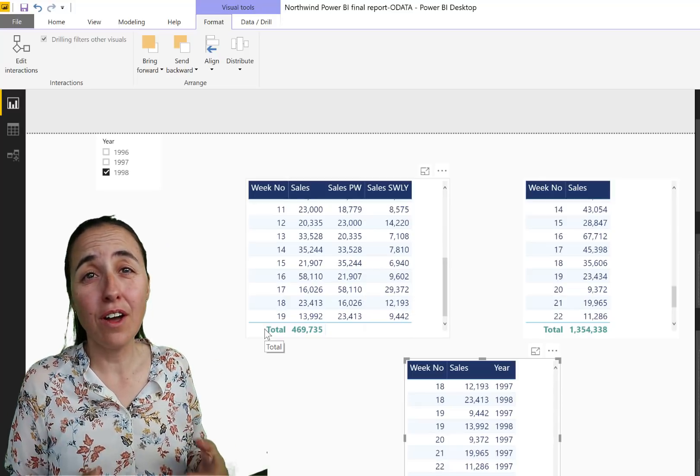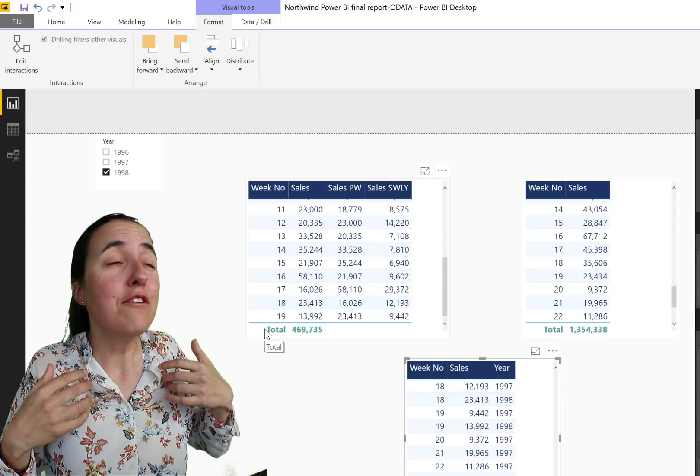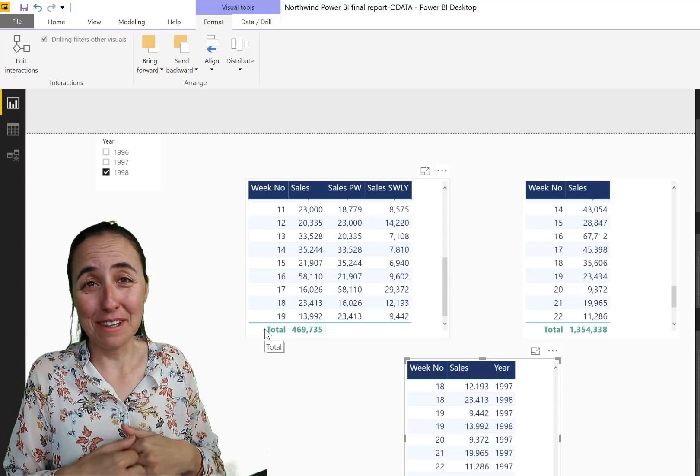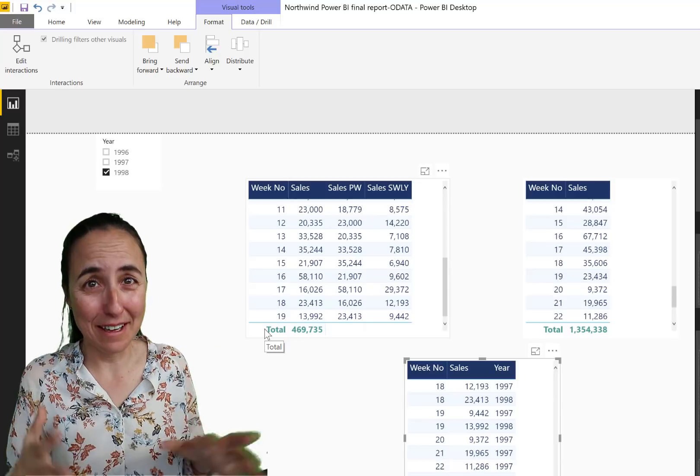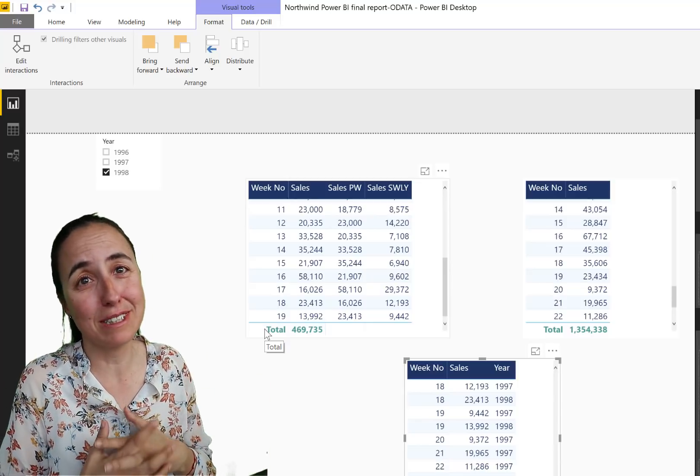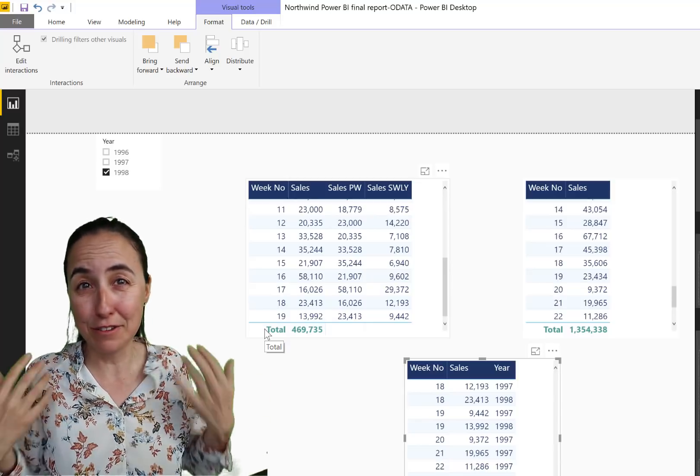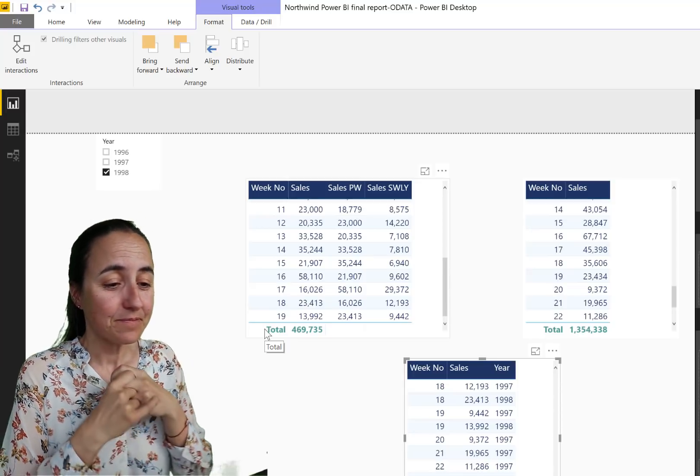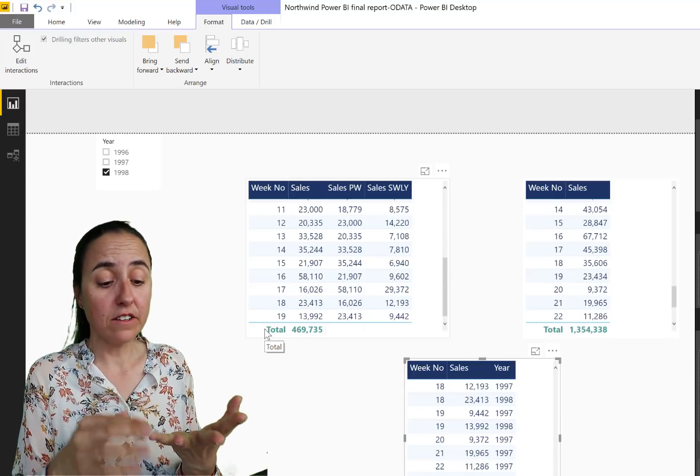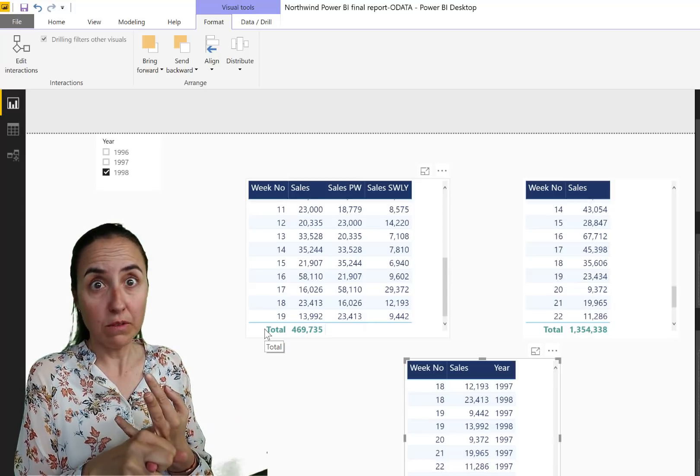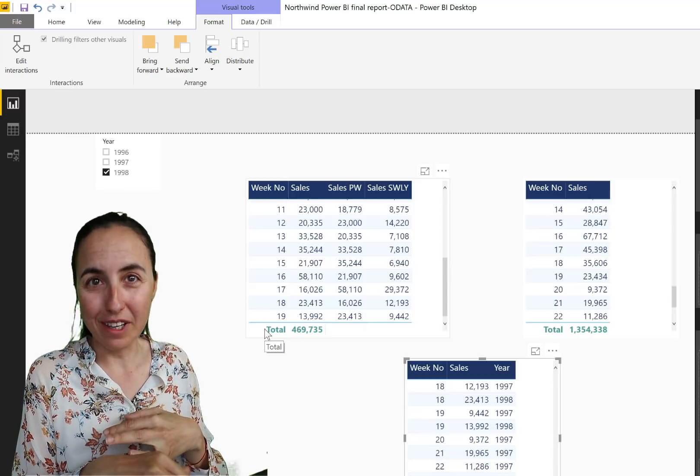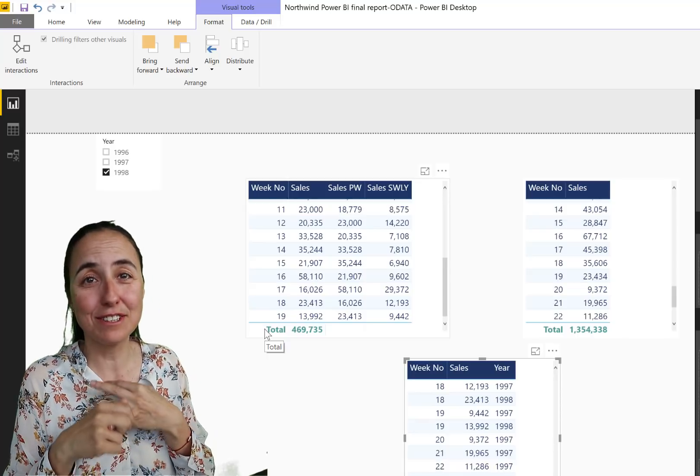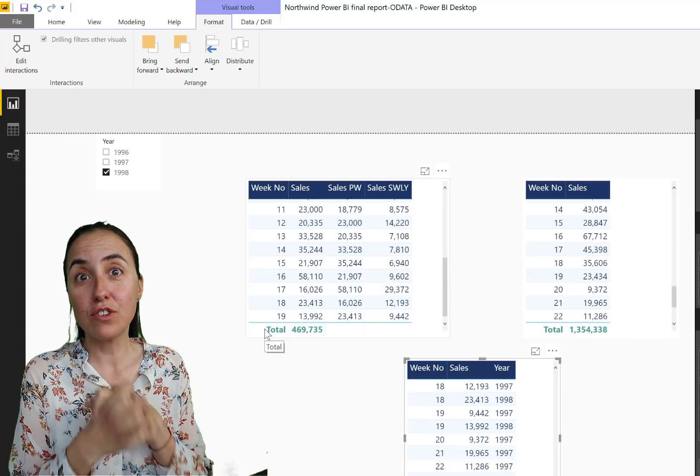Make sure you always check your measures, no matter how many years you've been working with that, because they can surprise you. Okay, now this is a very simple model, but still it's good. This is a habit that is good to build. So now you know how to calculate weekly sales, sales for previous week, and sales for previous week last year, if you have seasonal business.